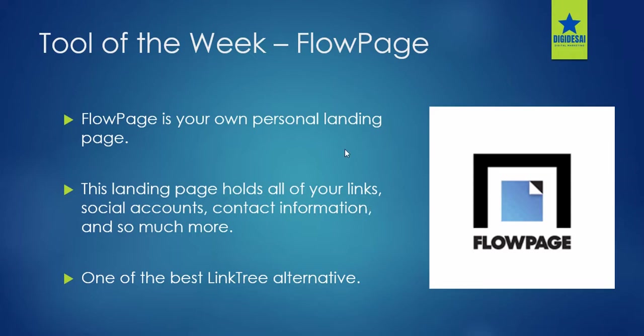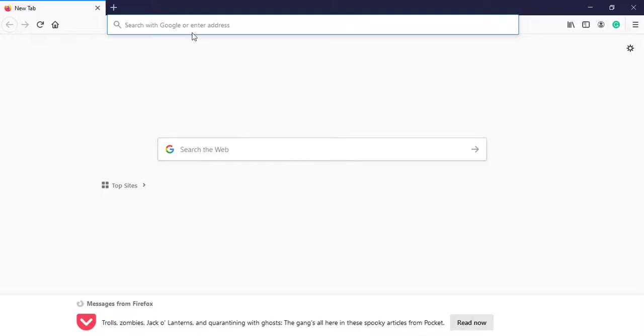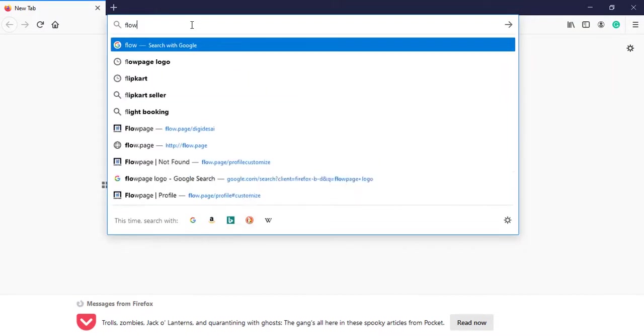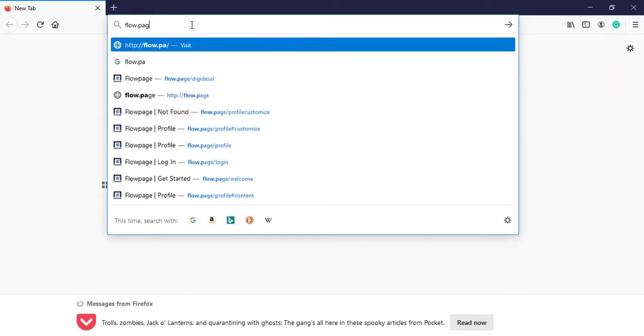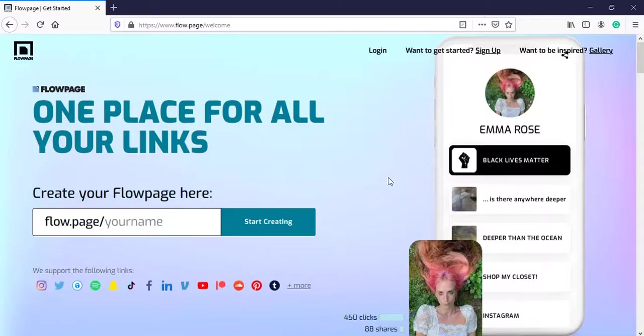I will go to my browser and enter FlowPage.Page. This is what the welcome page looks like. We will scroll down a bit.